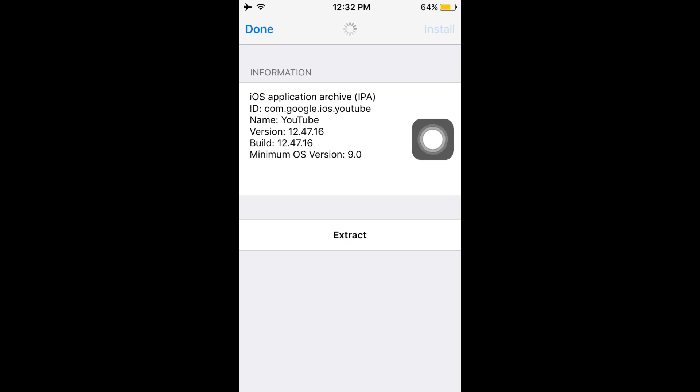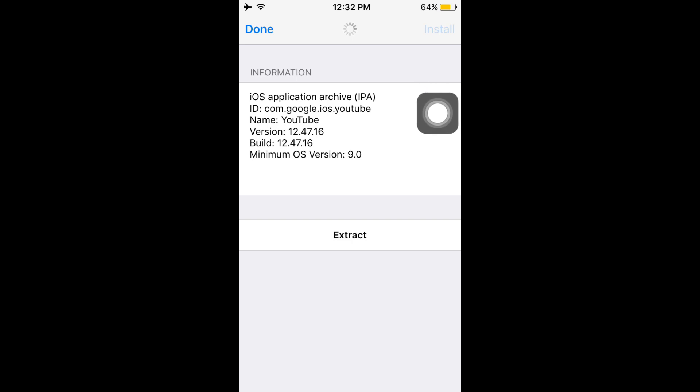This is basically a 95 or 100 MB IPA, so it takes a little time.